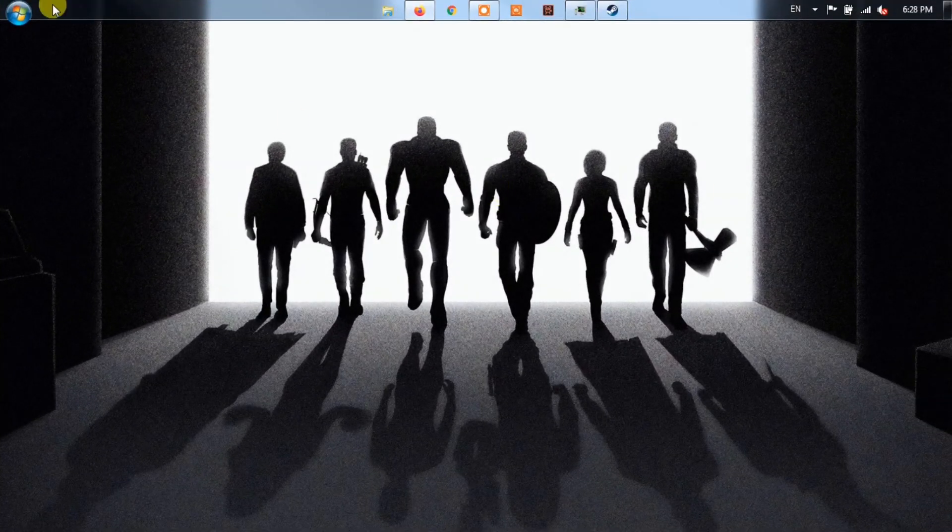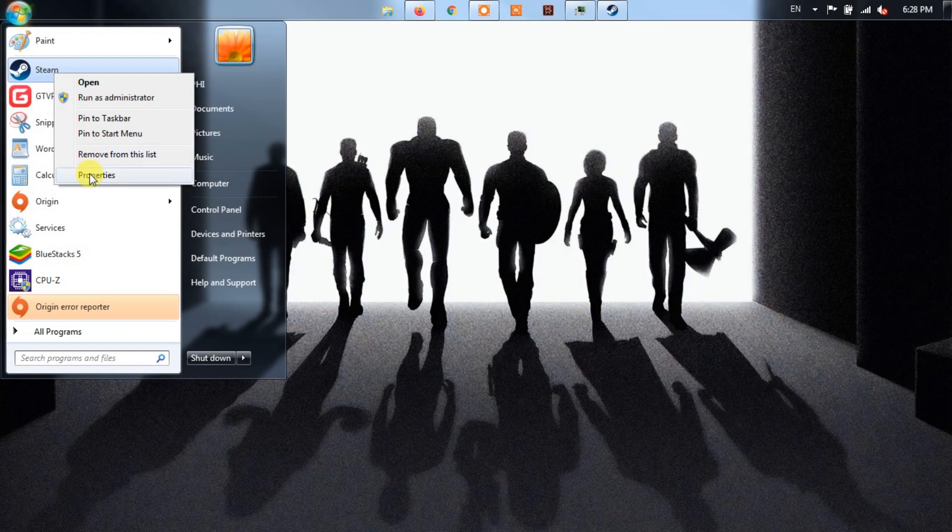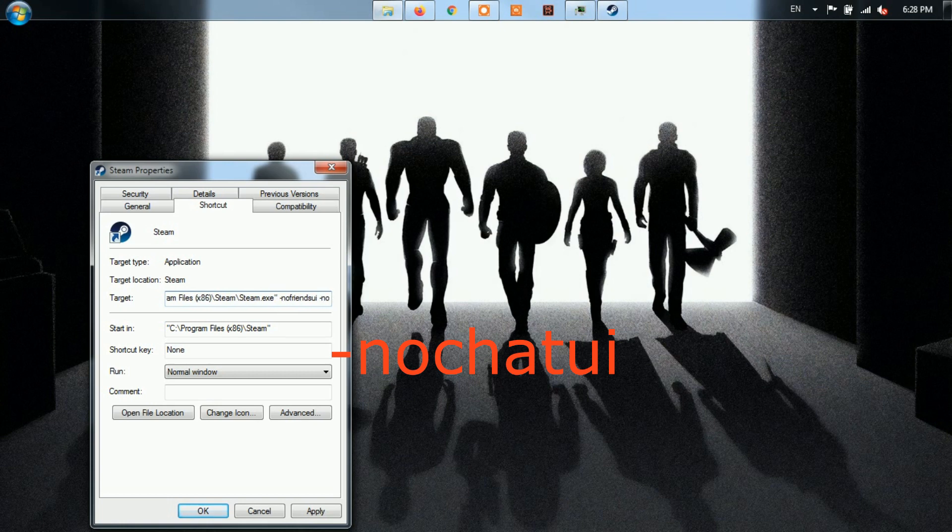If the problem still persists, then repeat the same steps again and this time you'll need to type Nochitui at the end. Finally, click on OK to apply the changes.